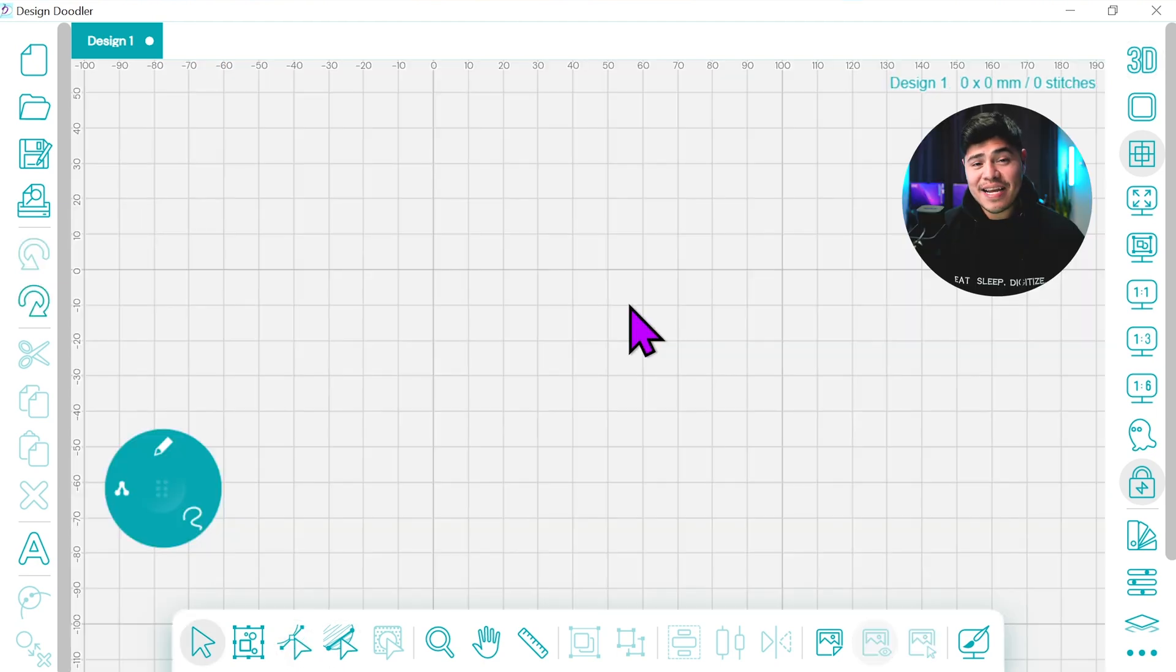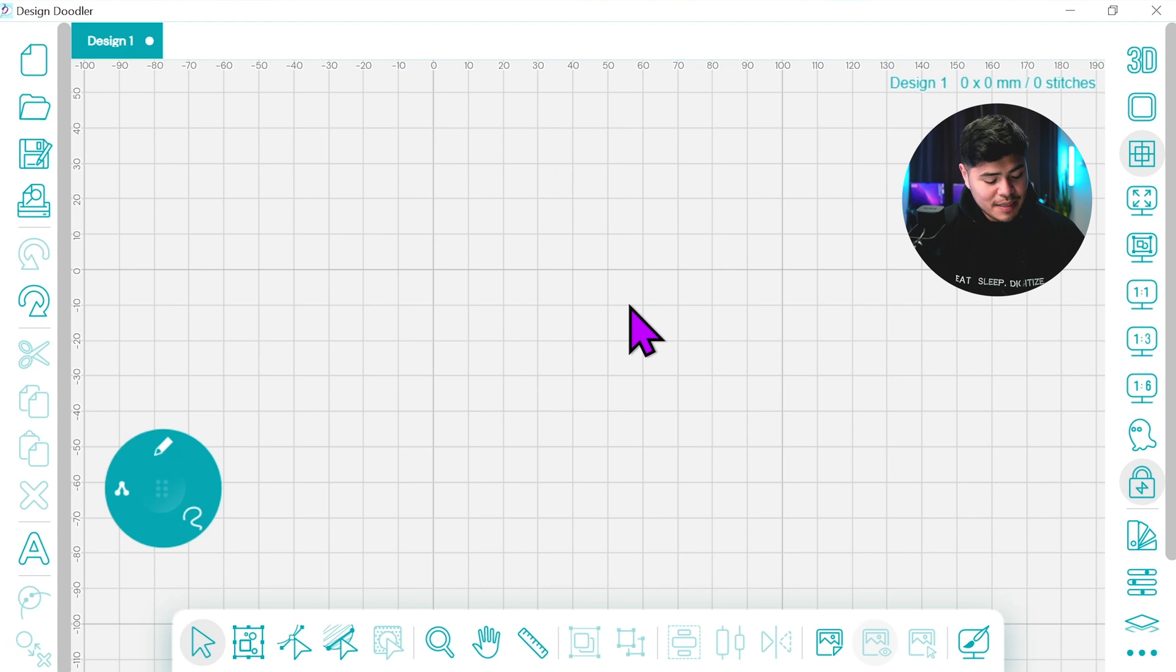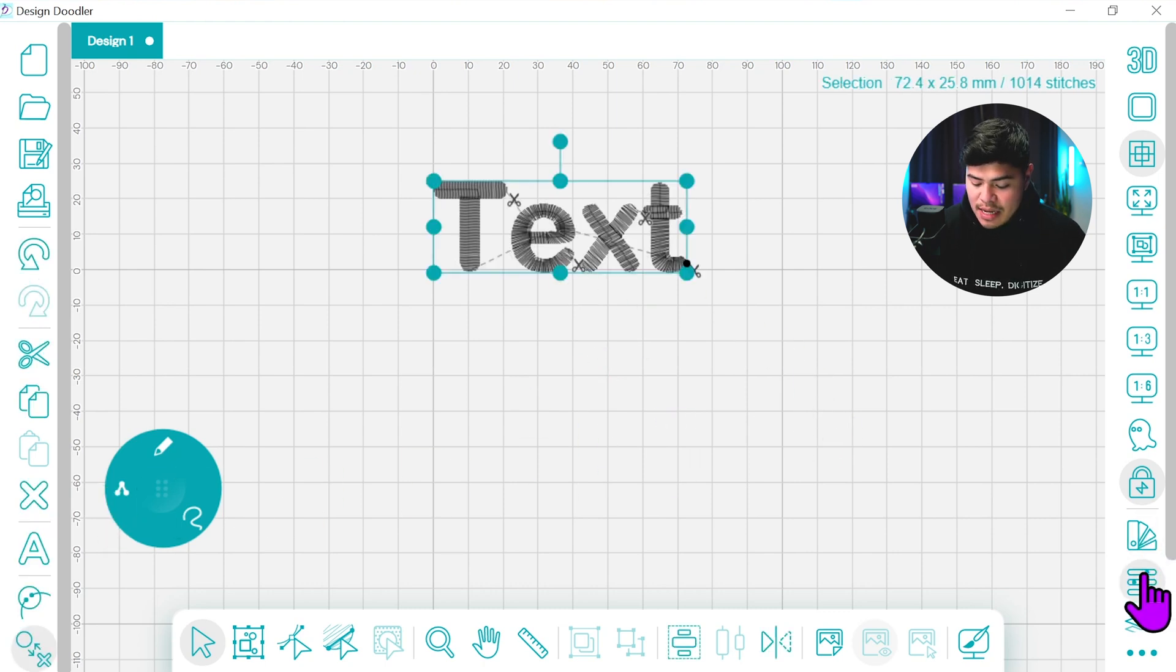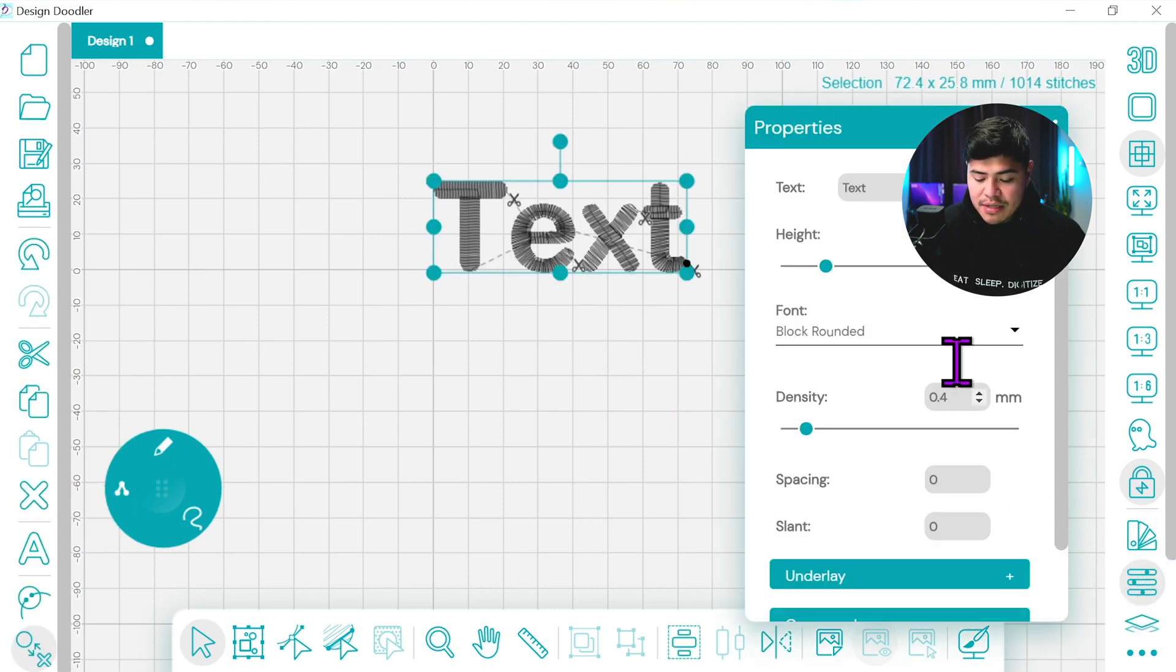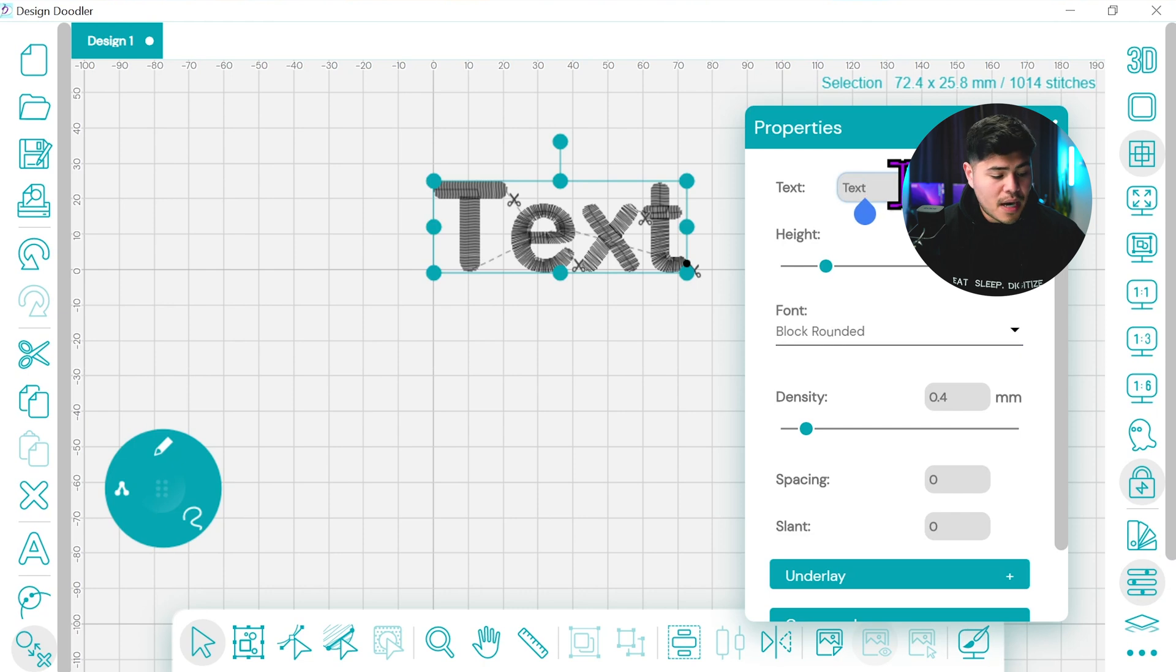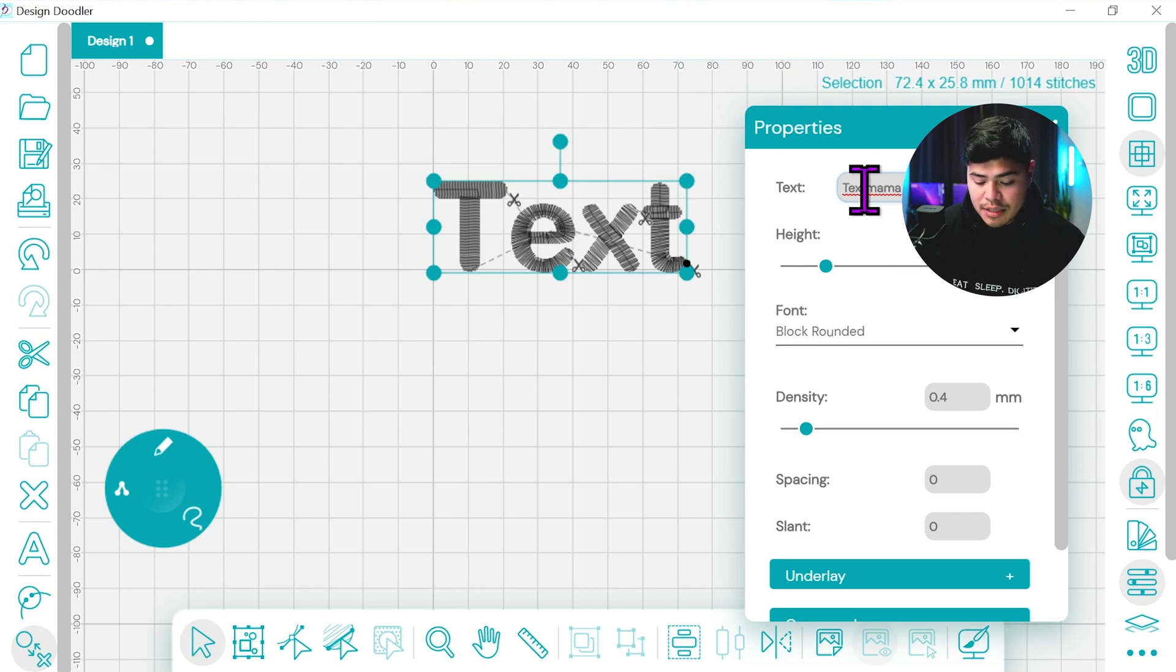Now because the Design Doodler does have text integrated into it we can simply click on this button right here to create a text. We're going to go under the settings and we can select MAMA. Then we can click enter.